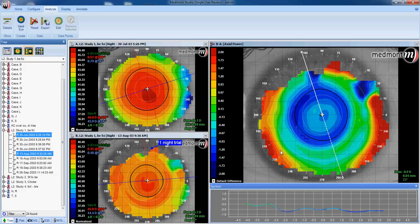Wherever you see blue, the cornea has flattened between this visit and this visit. Wherever you see red, the cornea has steepened between visits. Blue indicates an area of flattening or reduction in myopia within the pupil. Red indicates an area of steepening — in this case well outside of the pupil, so it wouldn't affect vision in an adverse way.